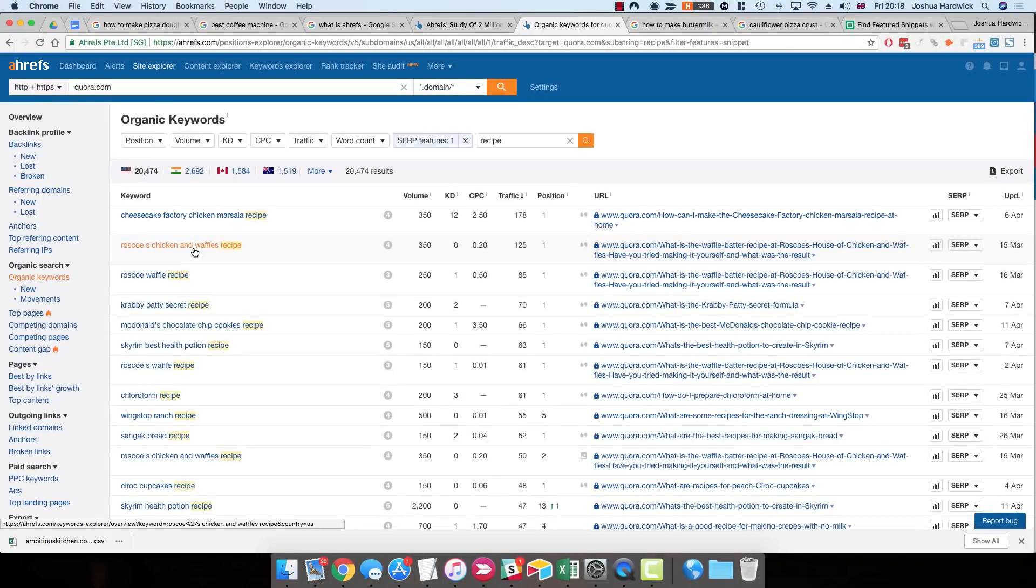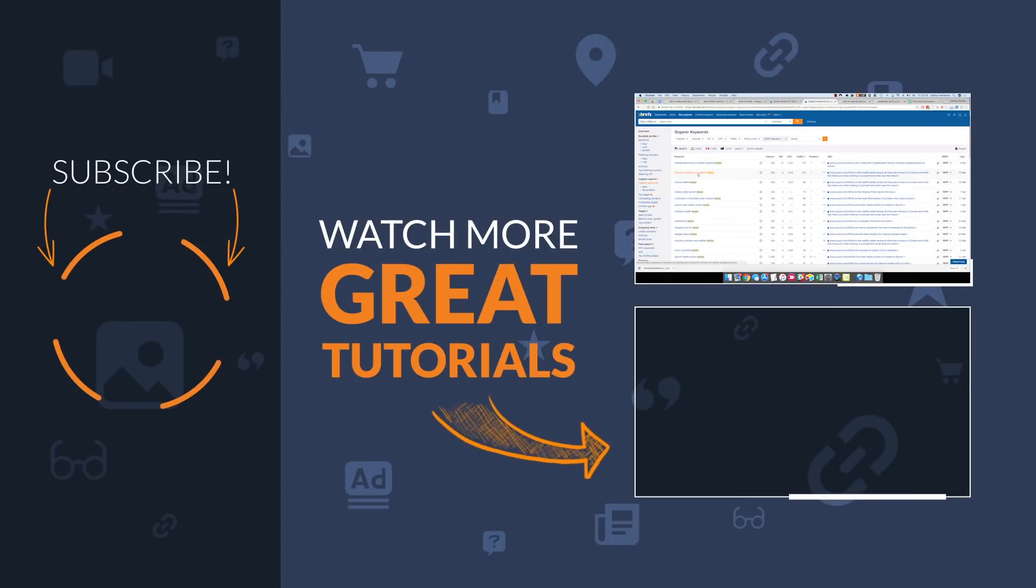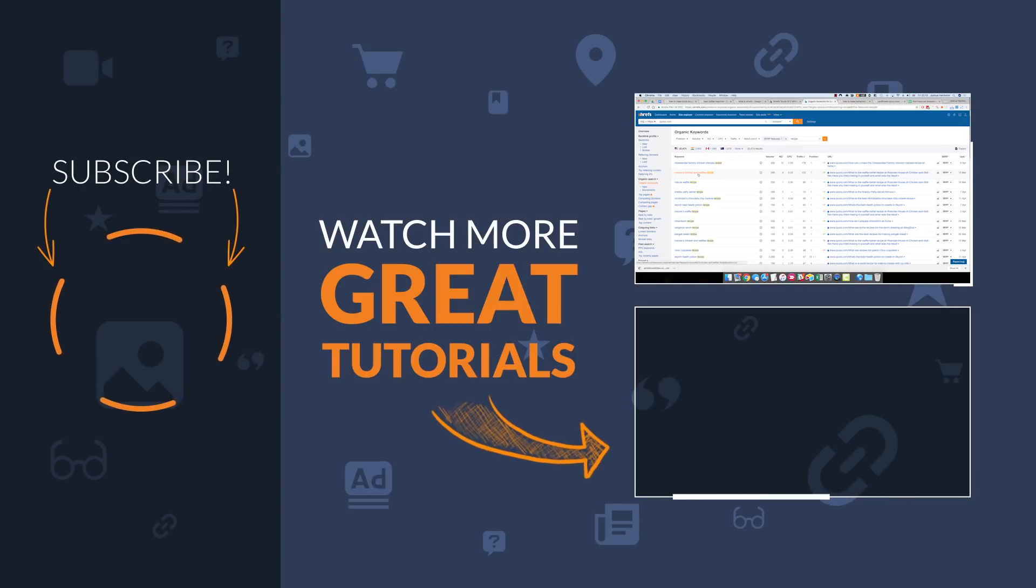So that's it, guys, for this video. Three methods for finding and stealing feature snippets, which should send more traffic to your website. So remember to check out the full post on the Ahrefs blog, where I go into more detail on all of these three methods. And, of course, if you enjoyed this video, don't forget to hit that subscribe button, because there's plenty more where this came from. Cheers.